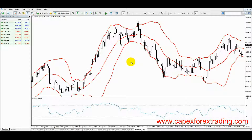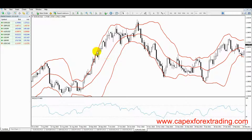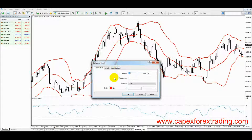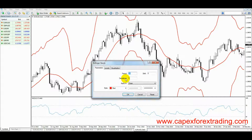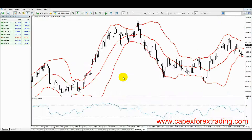Now if you're not sure what standard deviations are or how they're measured, don't worry, you don't realistically need to know that. But what you do need to know is that they are used to measure the distance between the simple moving average and the outside bands. For example, if I go into the settings for standard deviations which is currently at 2 and I change that to 5, you can see that the outside bands have moved further away. So obviously if I take that back to 2, the outside bands come back to their normal position.